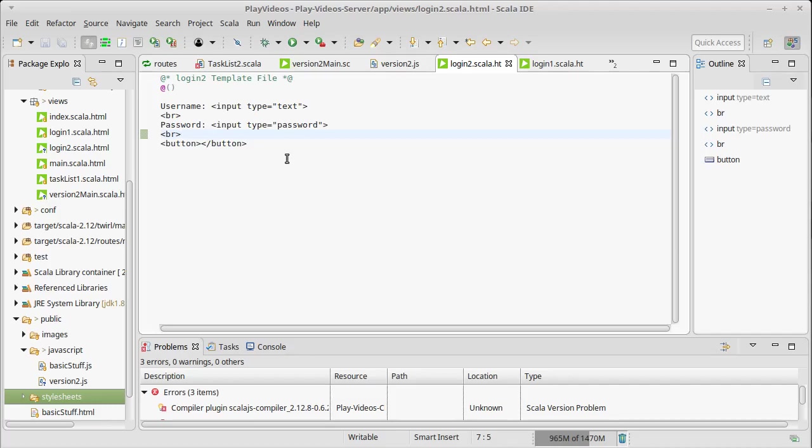So we'll come back in the next video. We'll add some more meat to this. Make it so that the button looks better and we can click it and we can actually log in and have a little bit of functionality to this version of our task list.